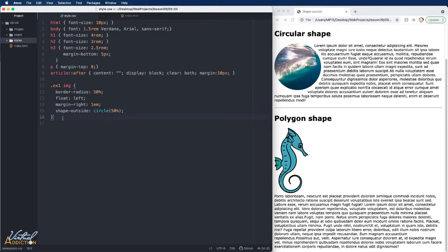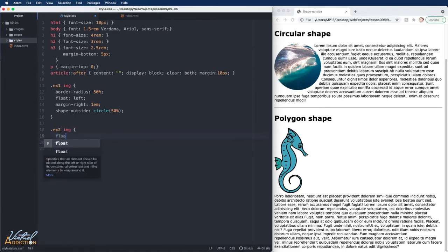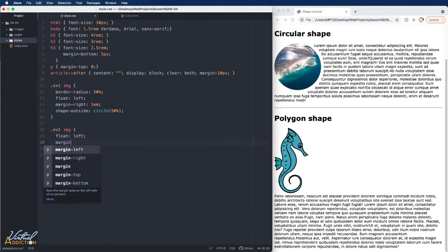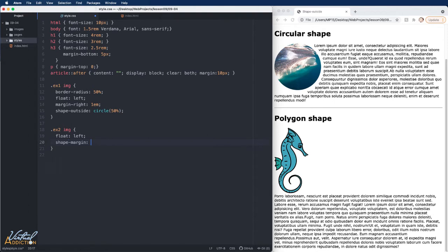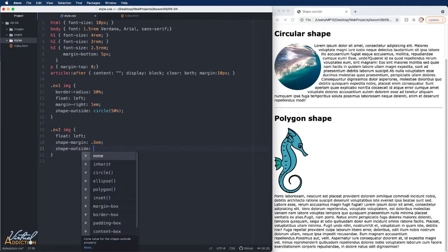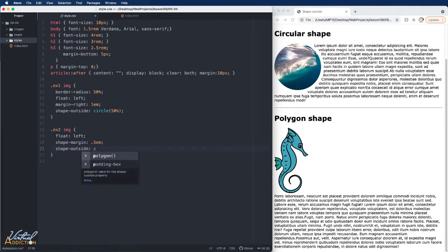Now, the image on example two is not circular, and it certainly is not square. We are going to use the same sort of process, but this time we're going to use the shape outside polygon feature. So, I'll start off by floating my image to the left. I'm going to add a little bit of margin. In addition to using regular margin, we also have something called shape margin. It pretty much works in a very similar way. I'm going to set this to half an M. Now, I'm going to use shape outside.